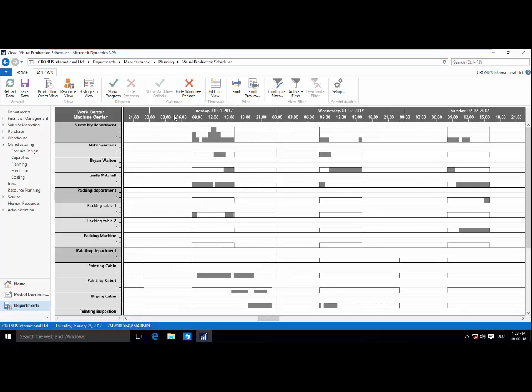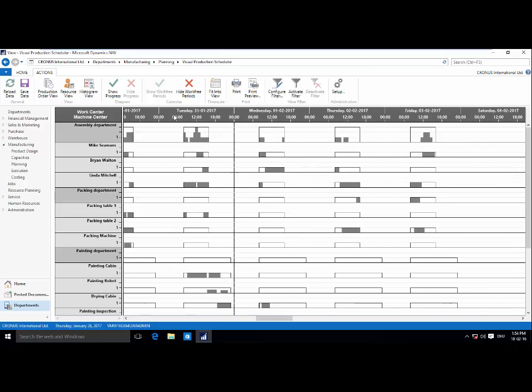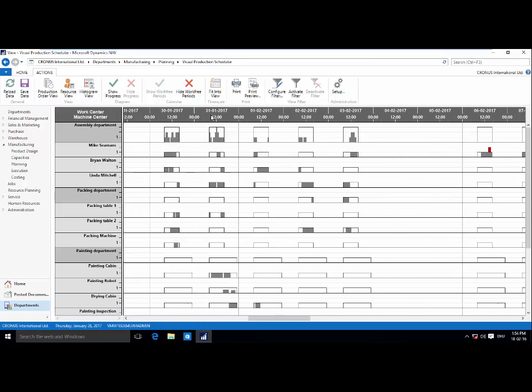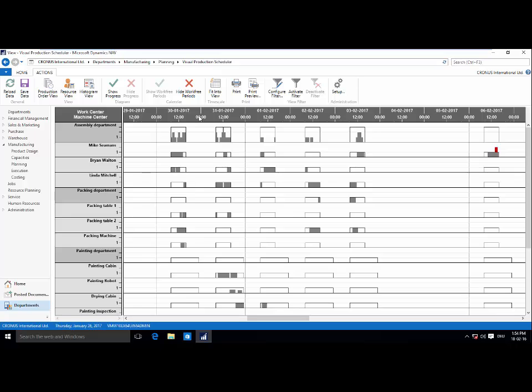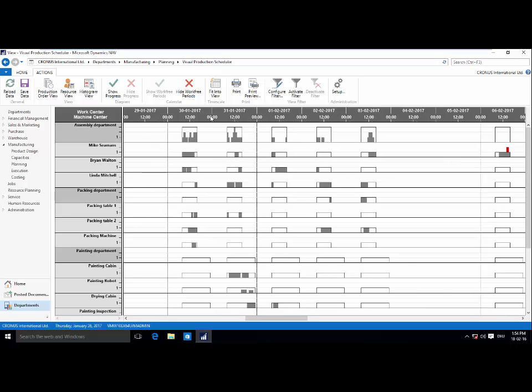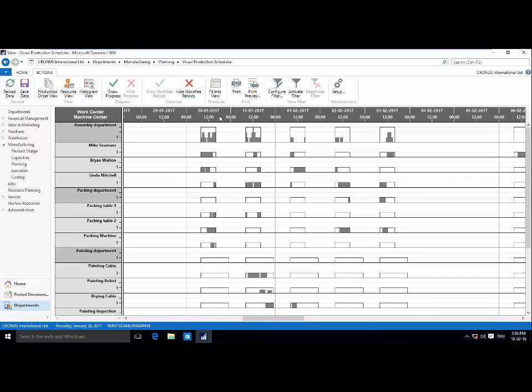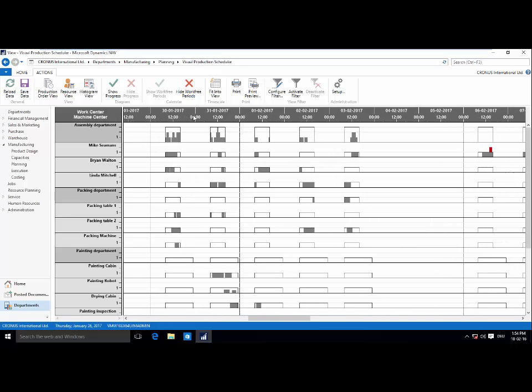Thirdly, I will switch to our last and complimentary view. This is called our histogram or load capacity view. And it gives you a complete glimpse at capacity usage across production.